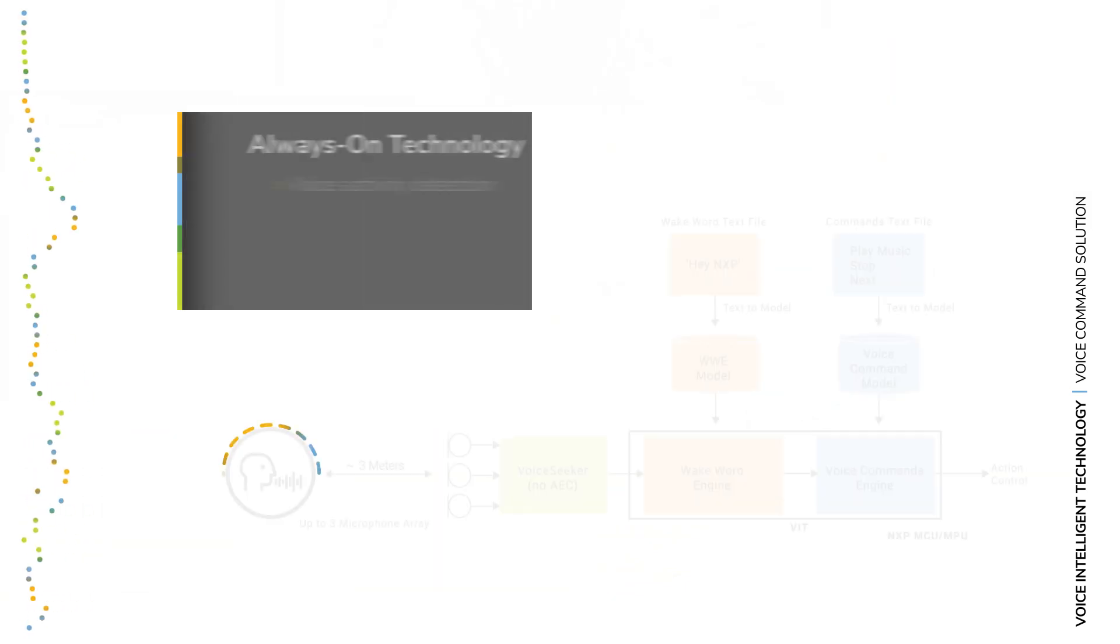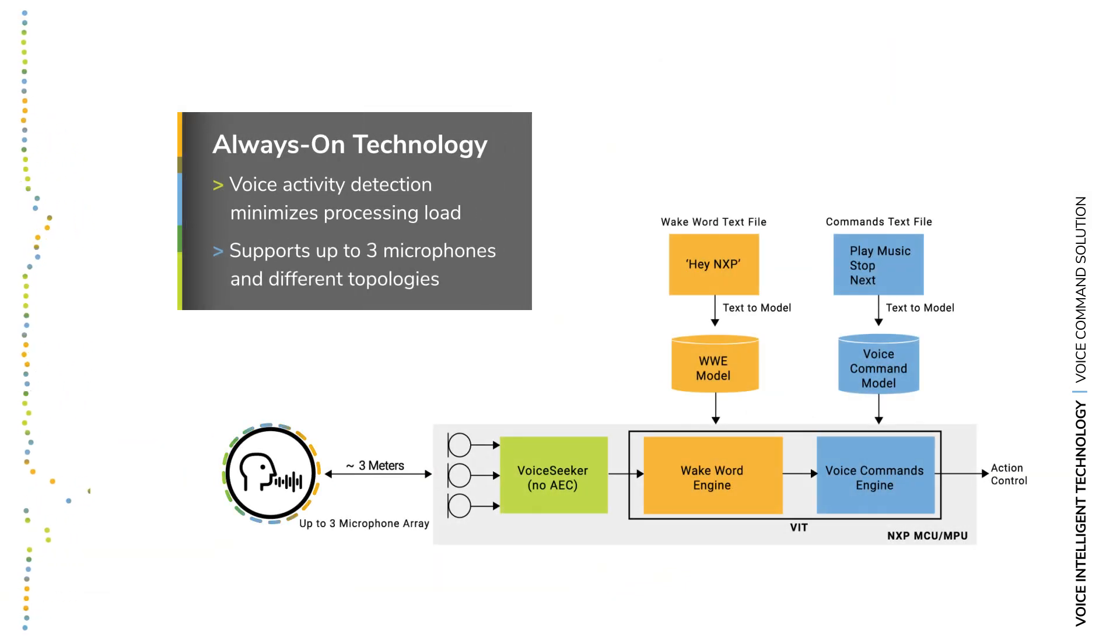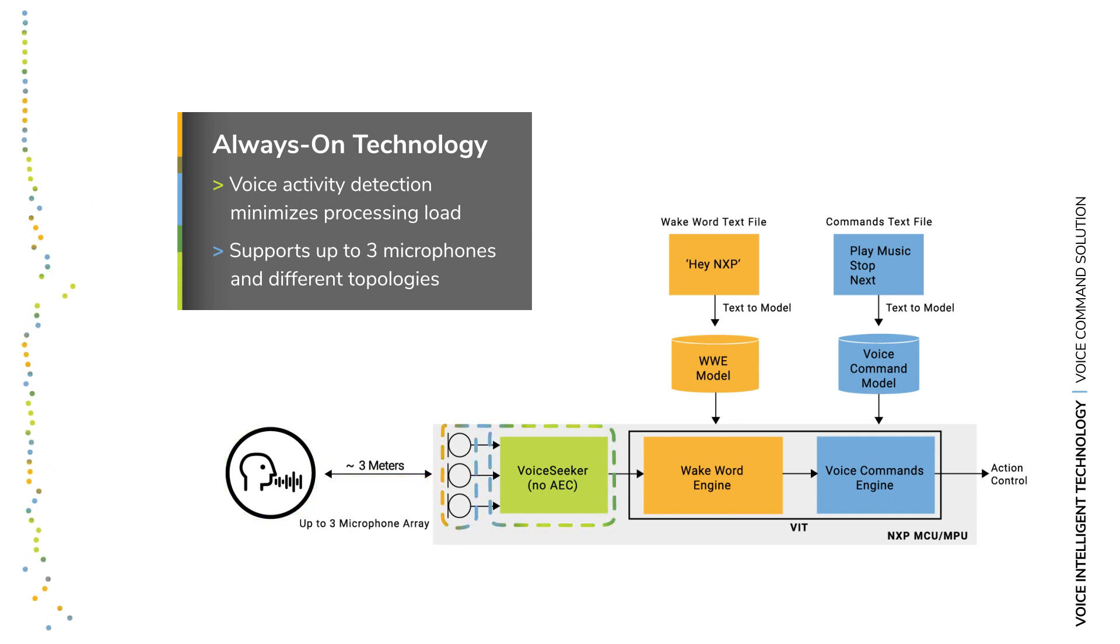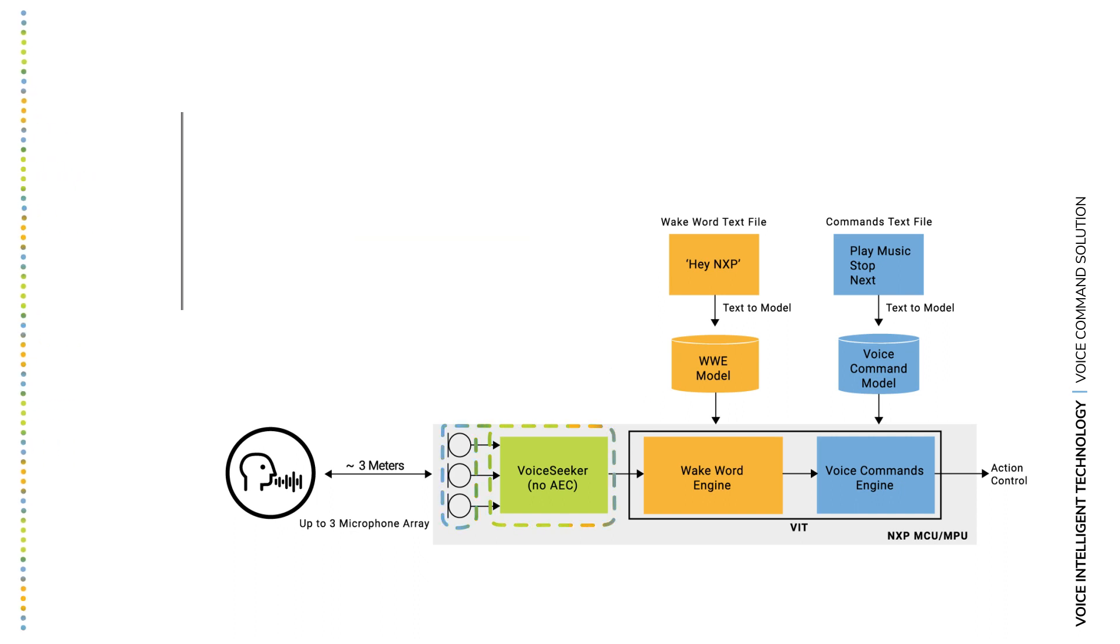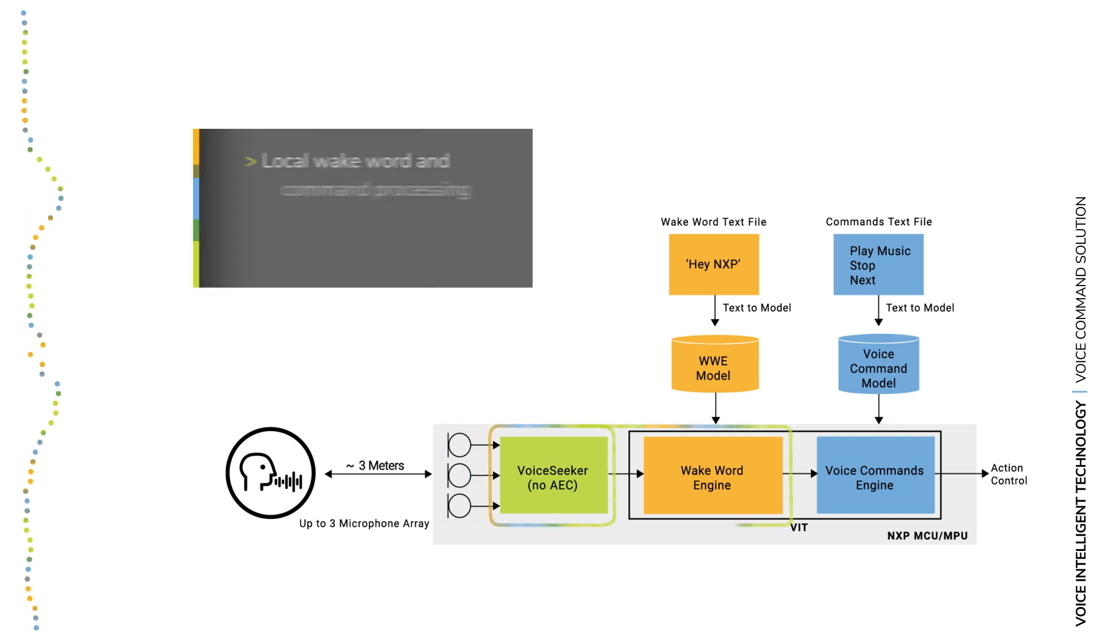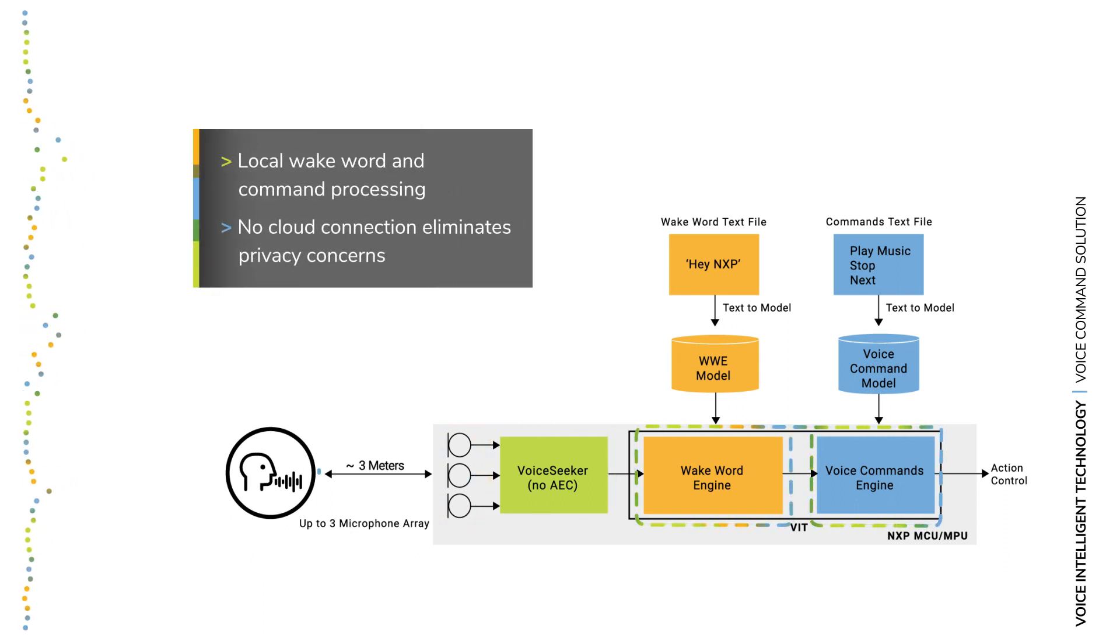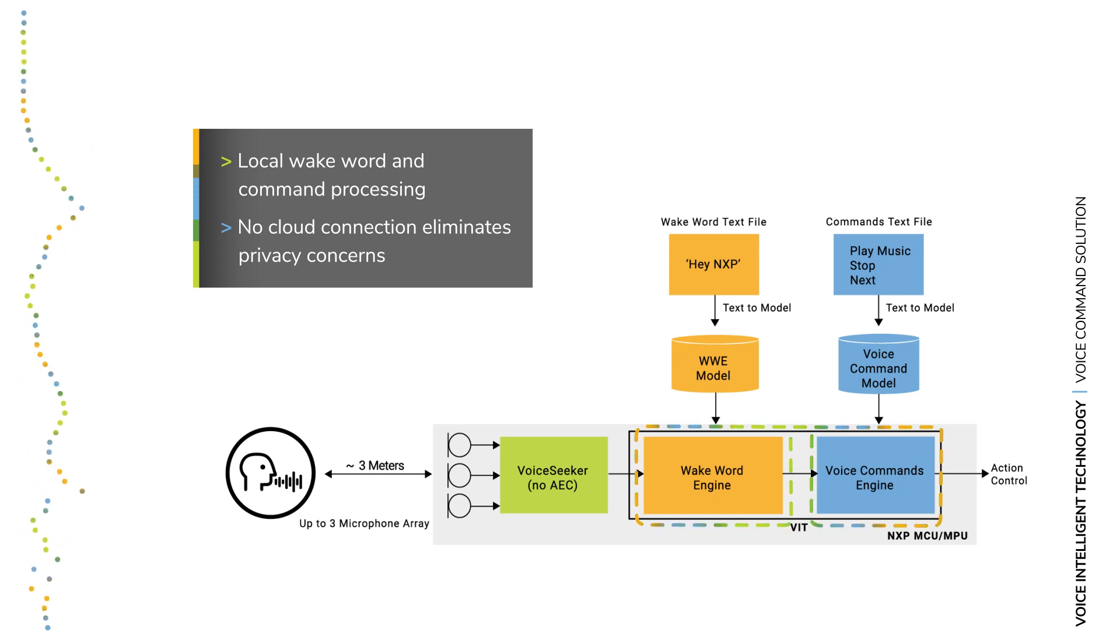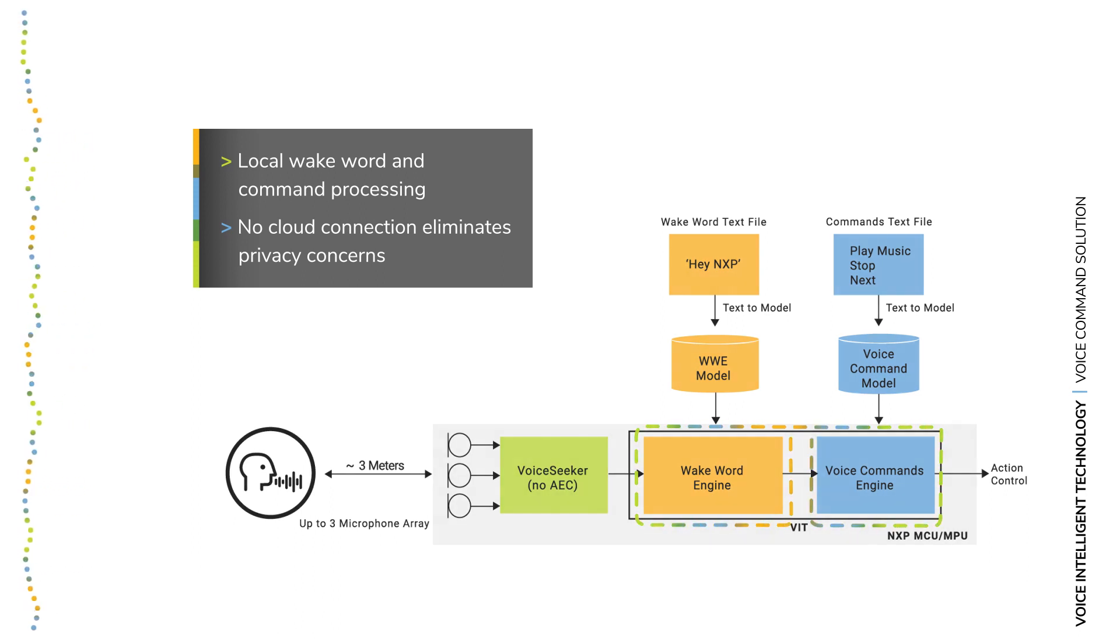VIT integrates with the VoiceSeeker audio front-end with voice activity detection and support for up to three microphones in different topologies with no need for tuning. This provides clear audio to the VIT wake word and voice command engines, with support for custom commands and a large vocabulary using text-to-model generation tools.